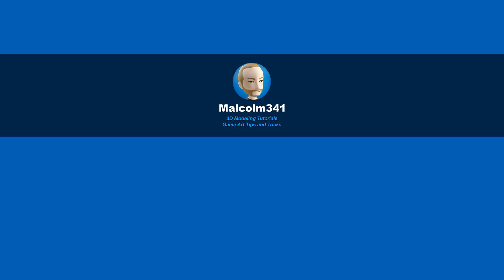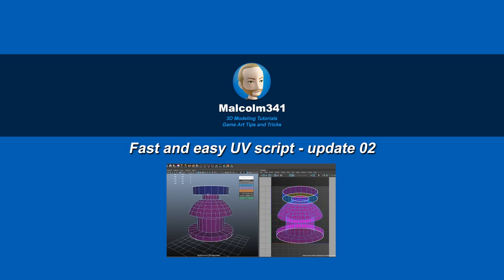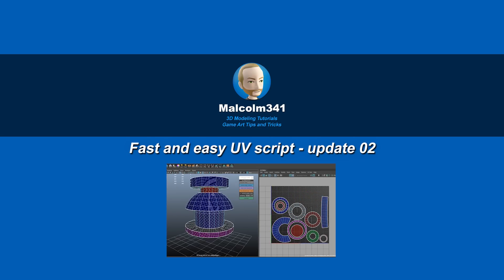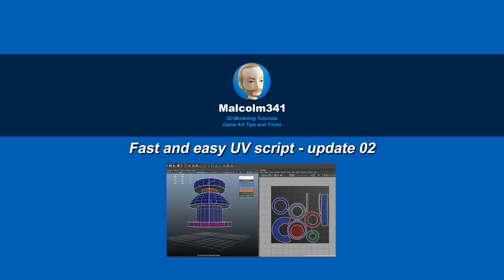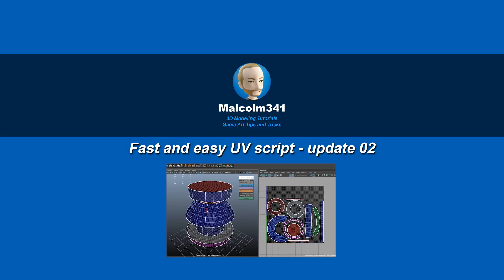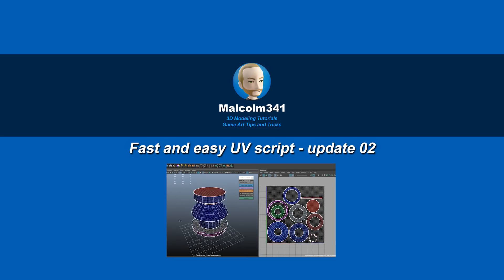Hey, this is Malcolm341. In this video, we're going to look at a free update to the Unwrapping Toolbox. I've added some new features that let you have more control over your final UVs and clean up the workflow to save you even more time, so let's check it out.